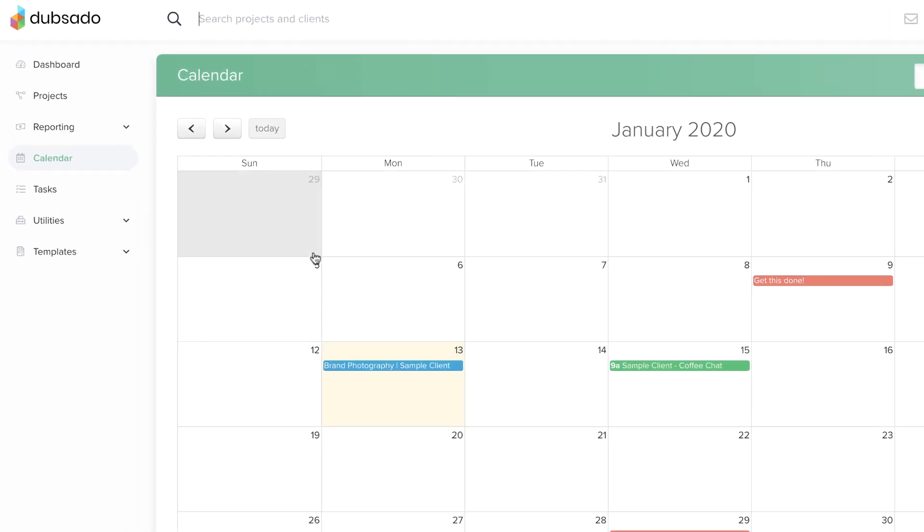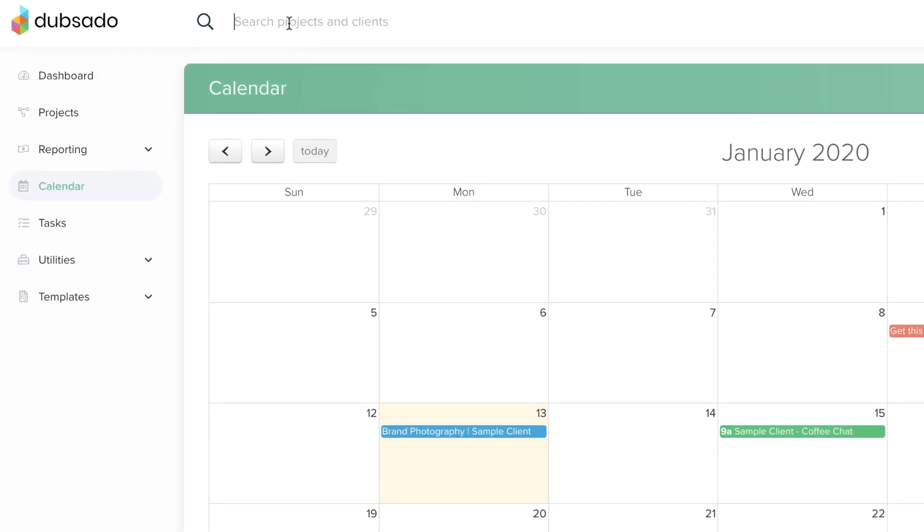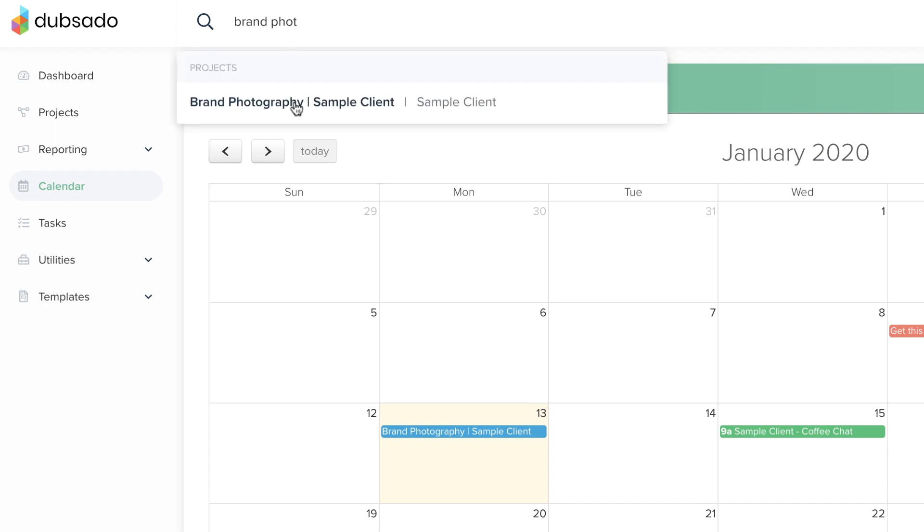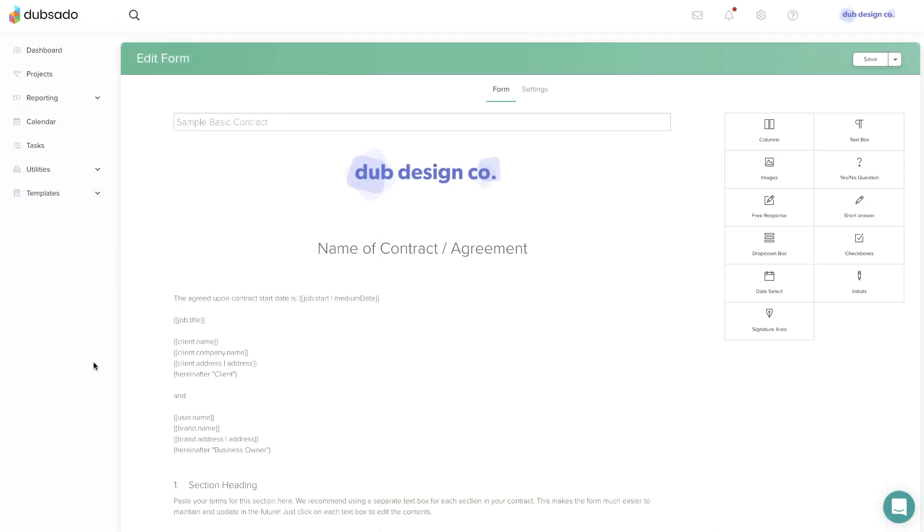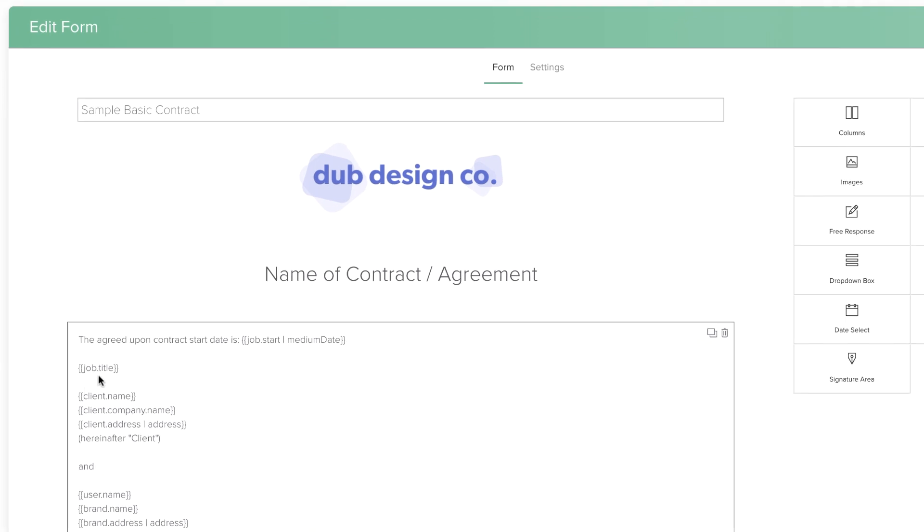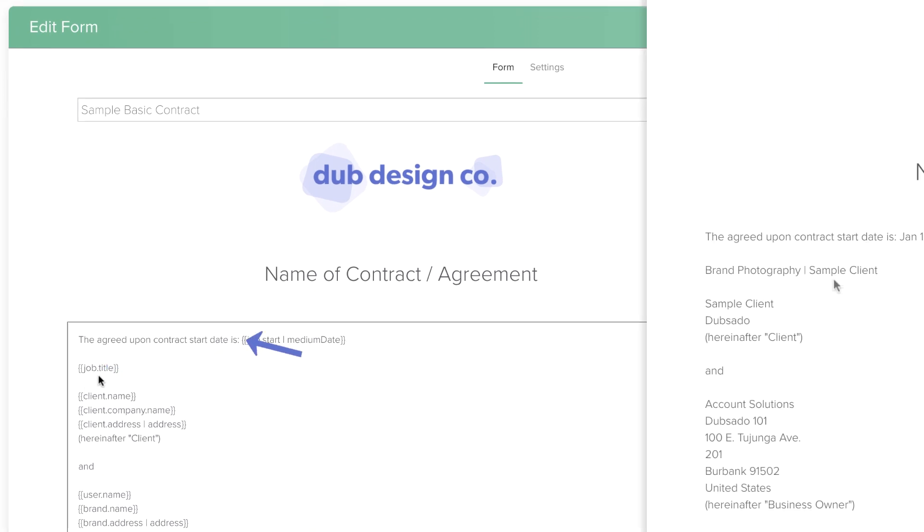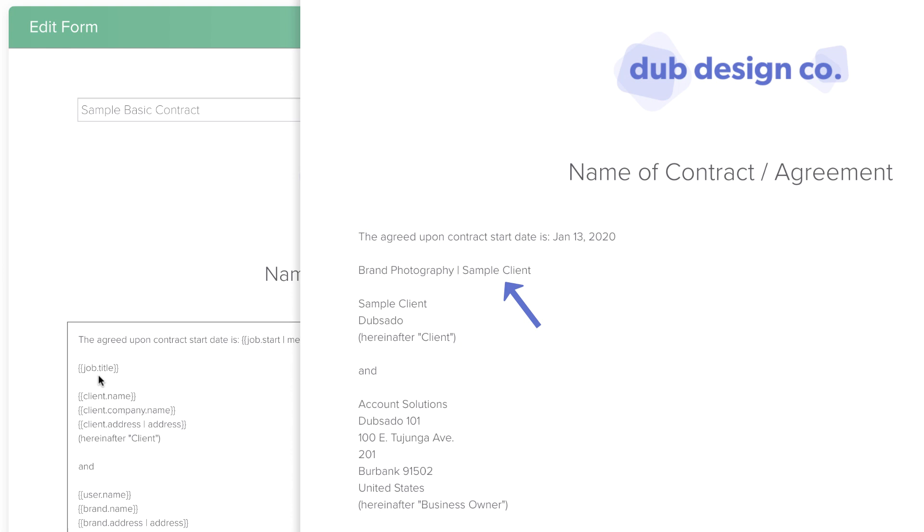The project title is searchable from the top of the screen as well if you need to pull it up quickly. And it can be automatically populated into a form with a smart field, like if you wanted the project's title included on a contract for example.